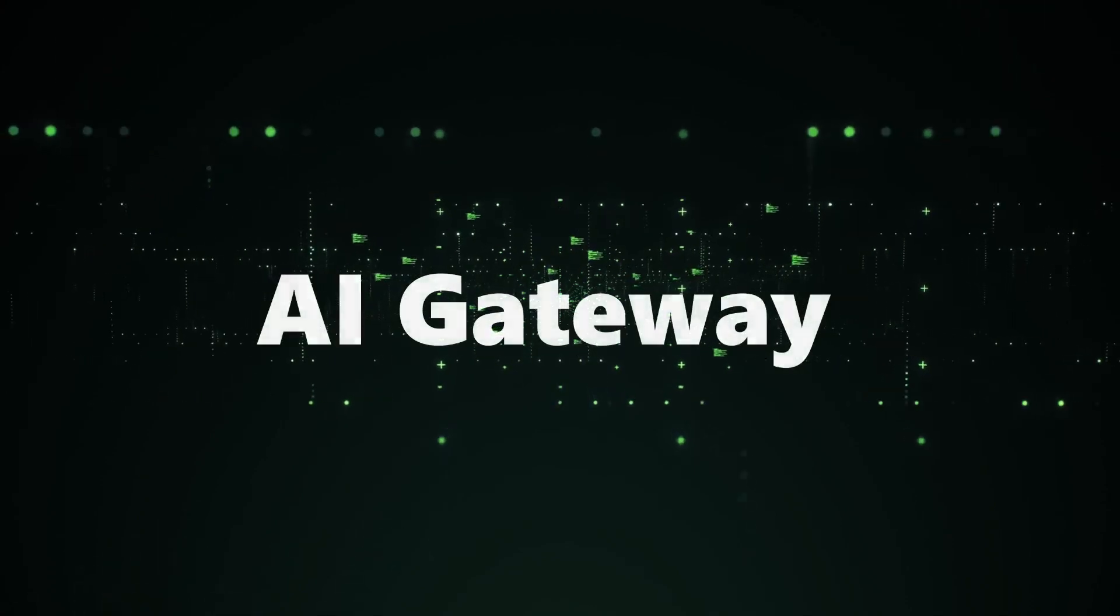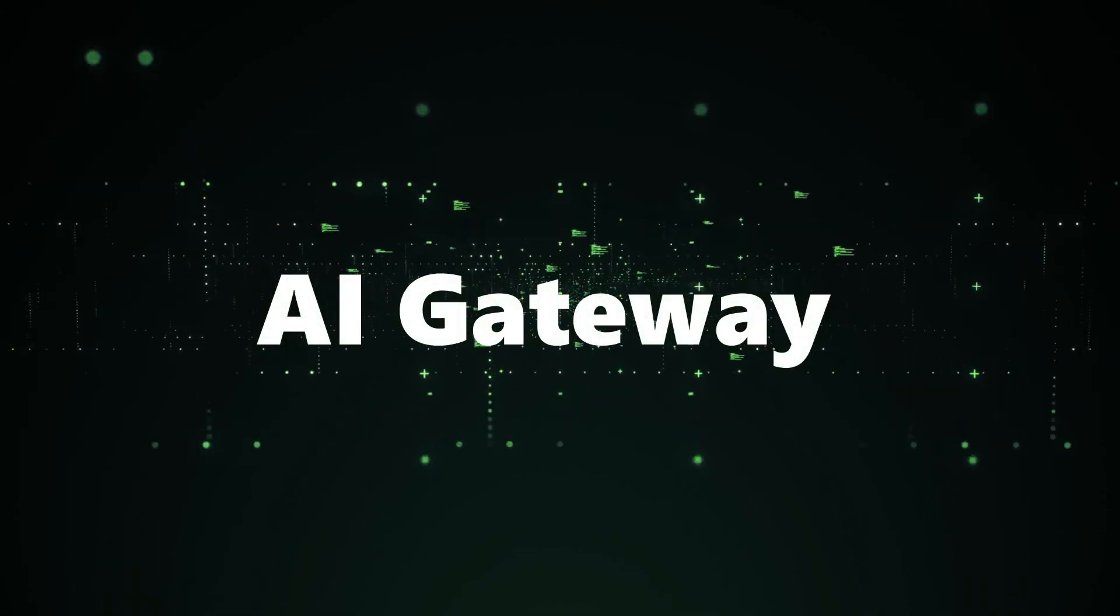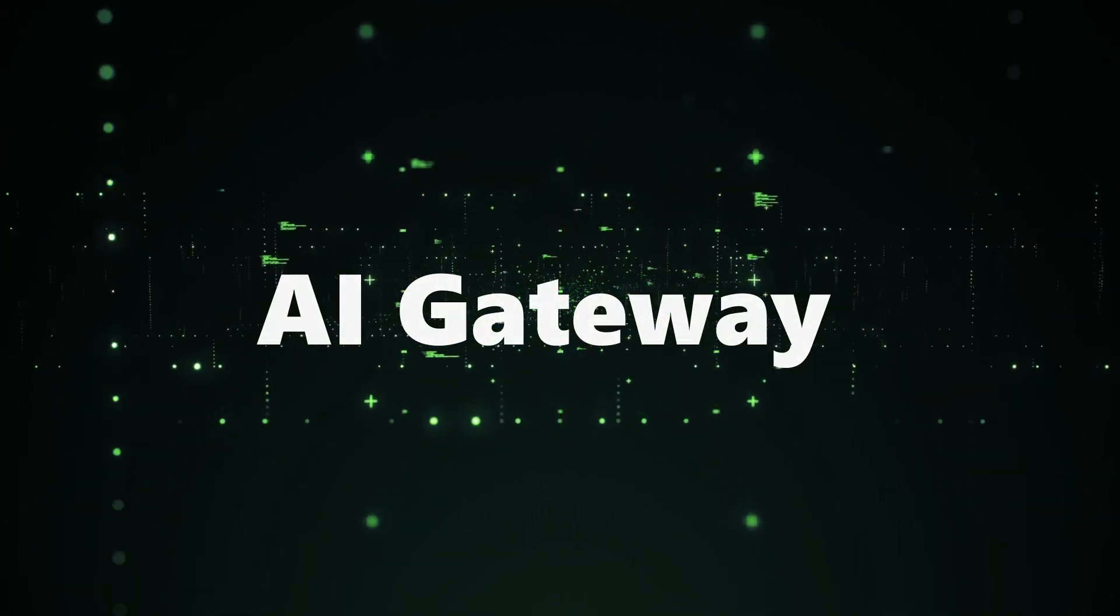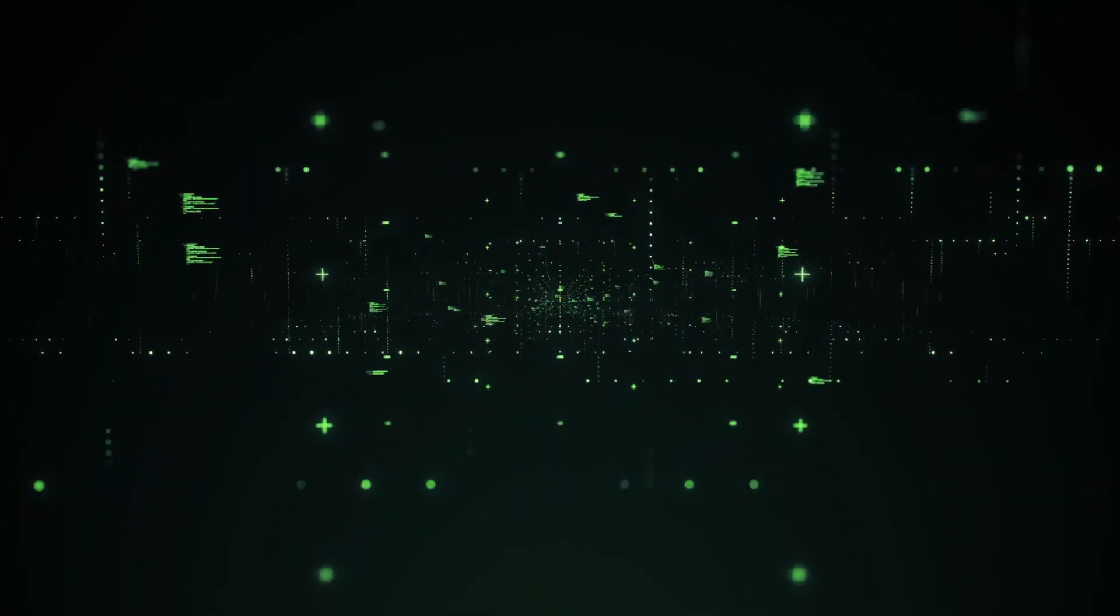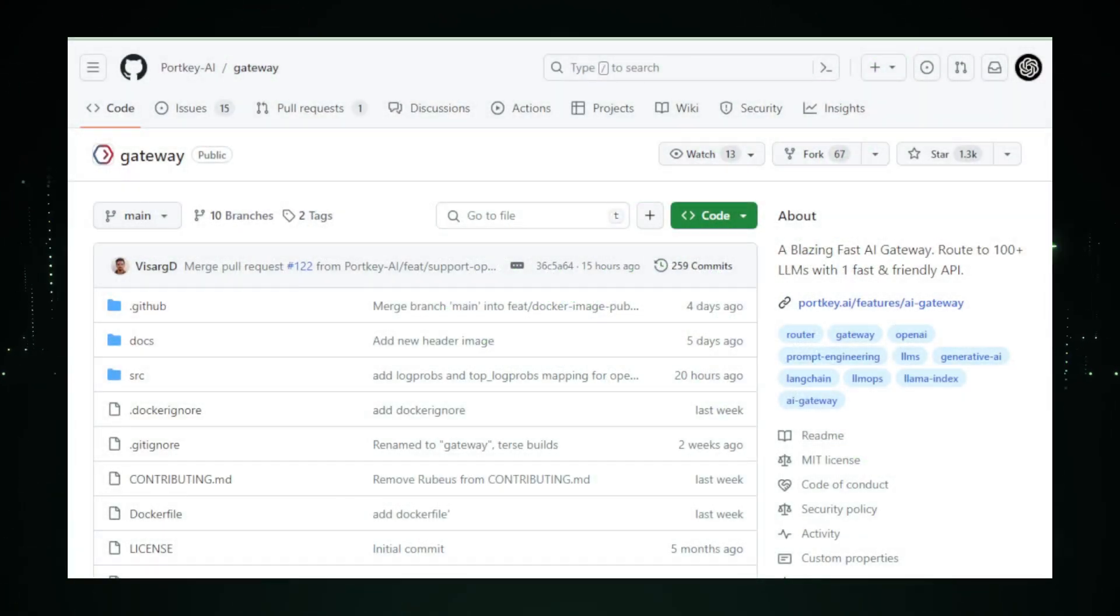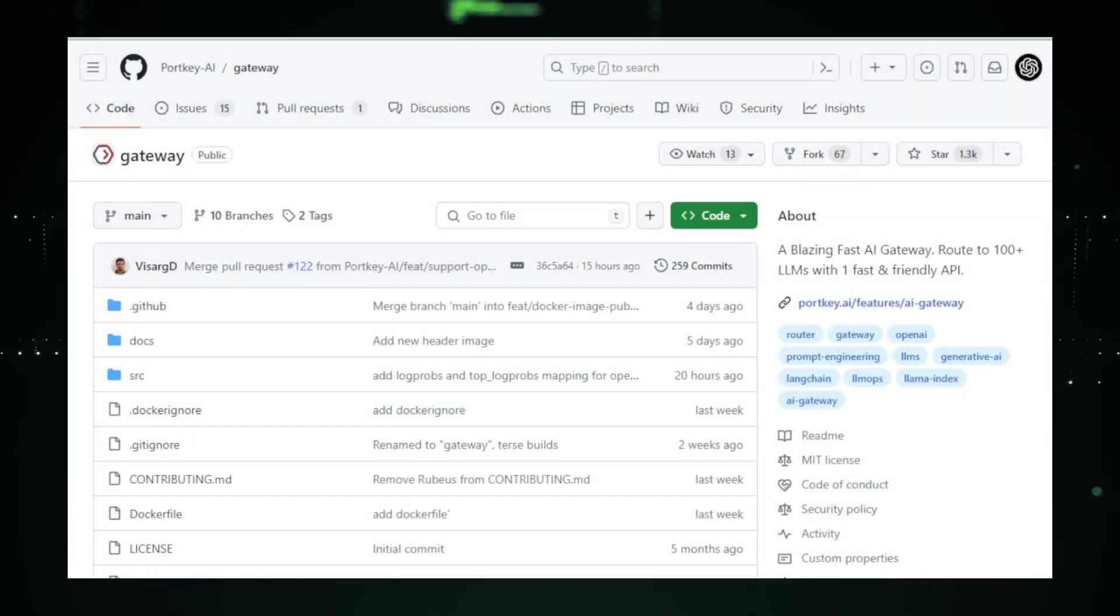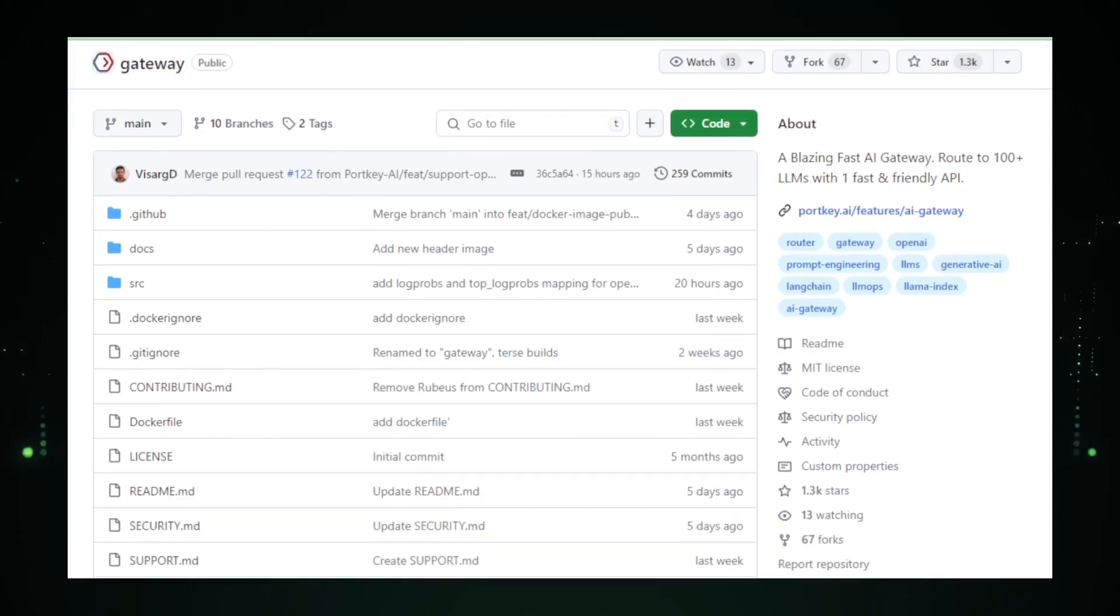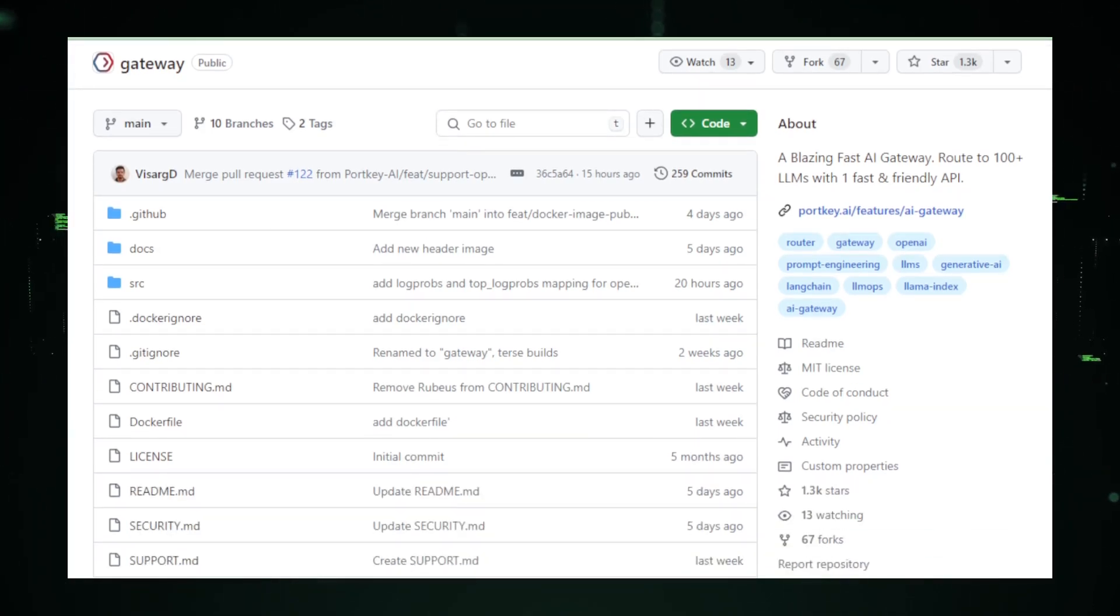Project number five, AI Gateway. Shifting our focus to AI Gateway by Portkey AI, we discover a tool that's simplifying the integration of large language models, LLMs, into applications. It's a project that's as innovative as it is practical.